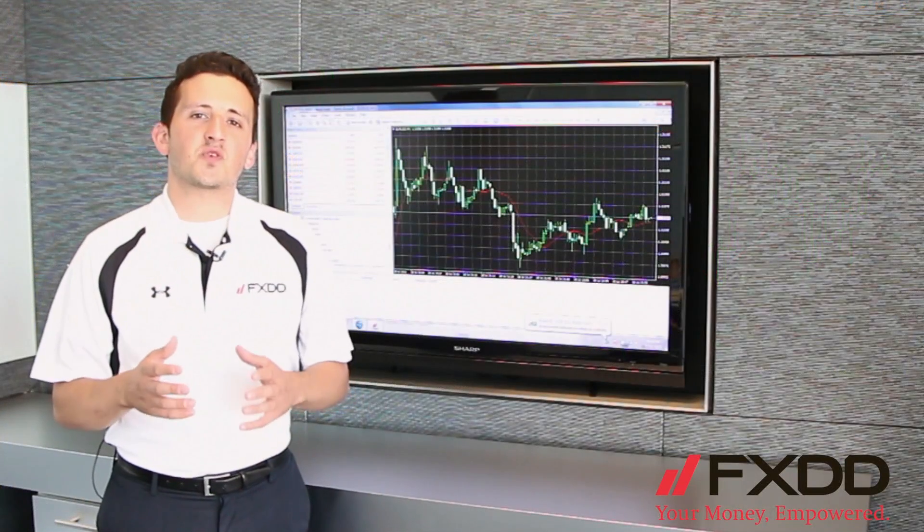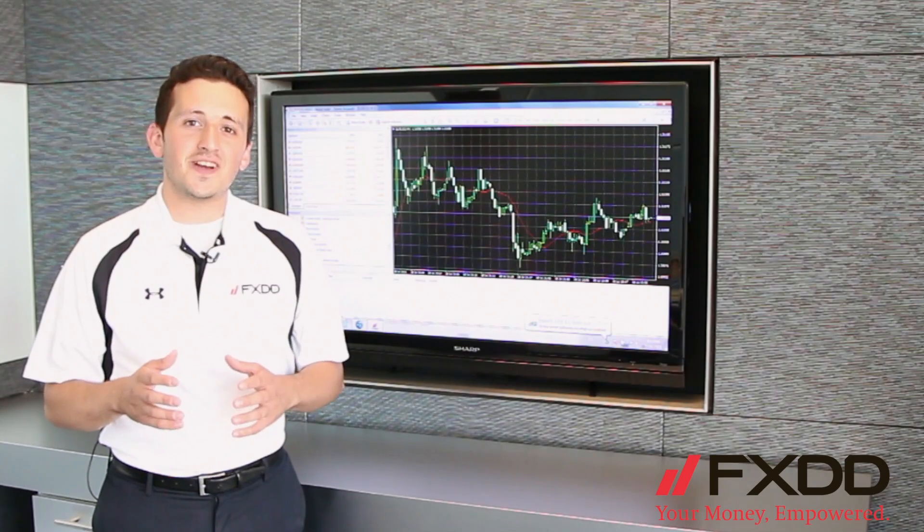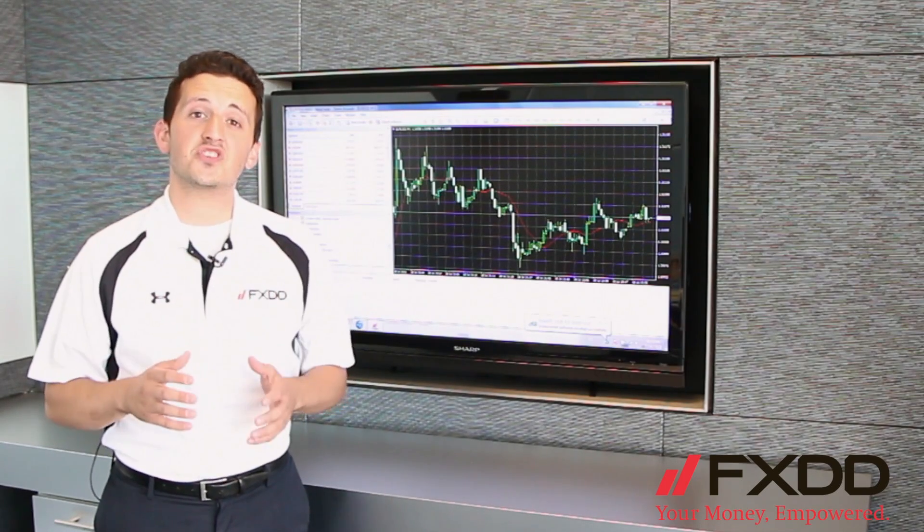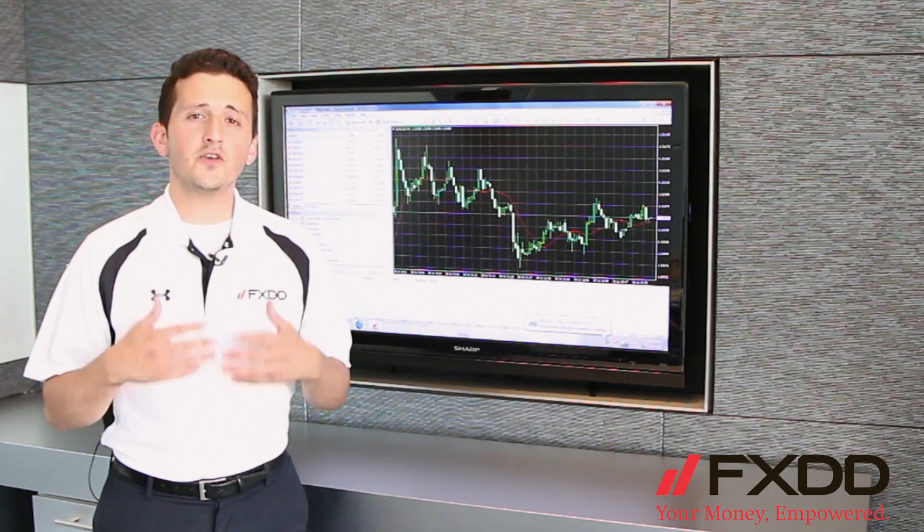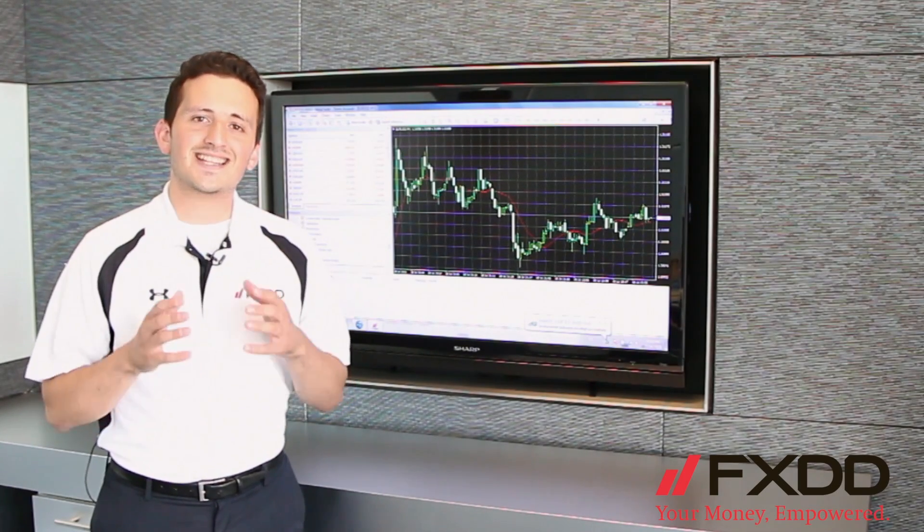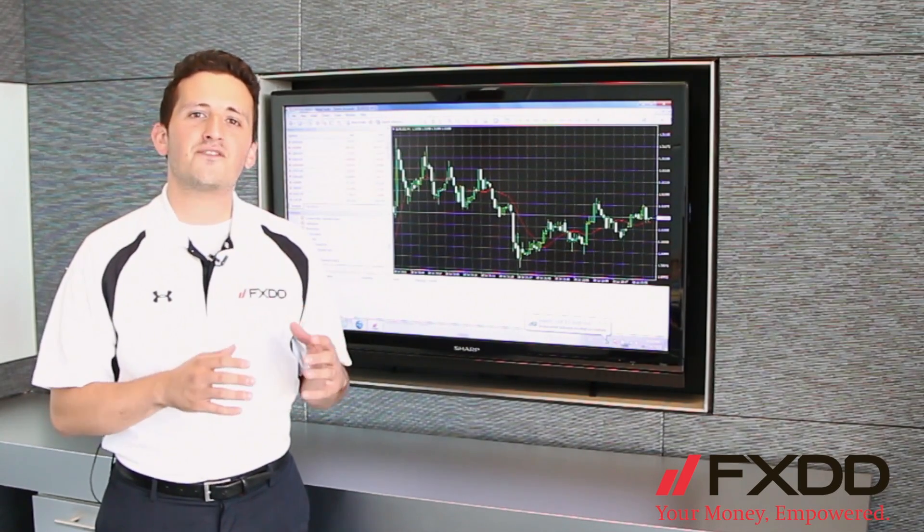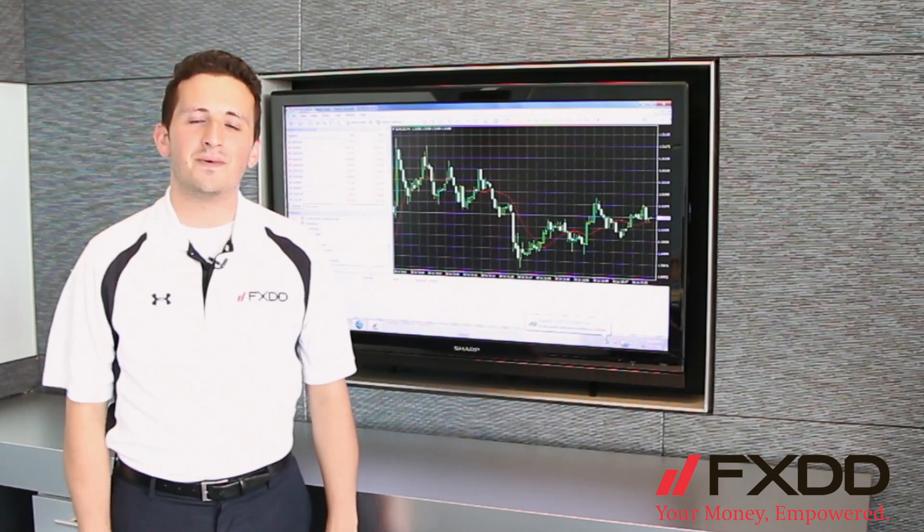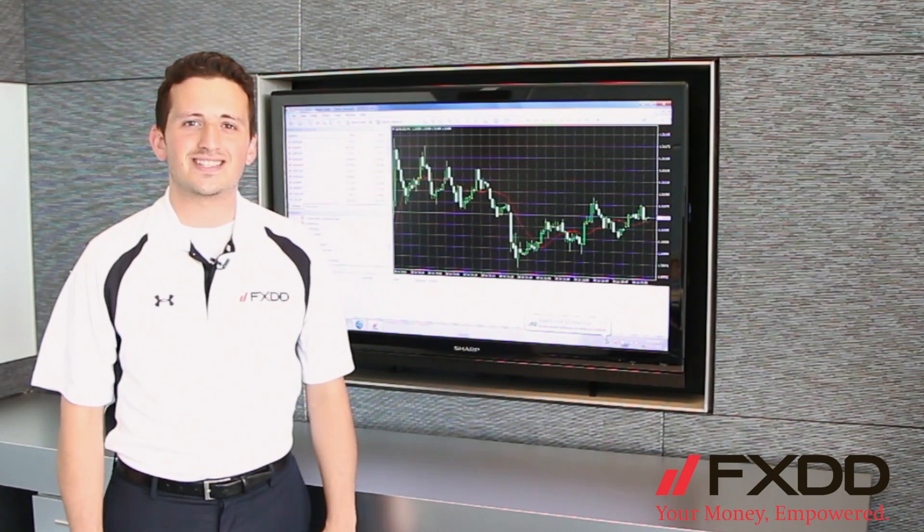Now, I'd like to thank you very much for watching this video. If you have any other questions or any questions of your own, feel free to email us at salesteam at FXDD.com. Thanks and have a great day.